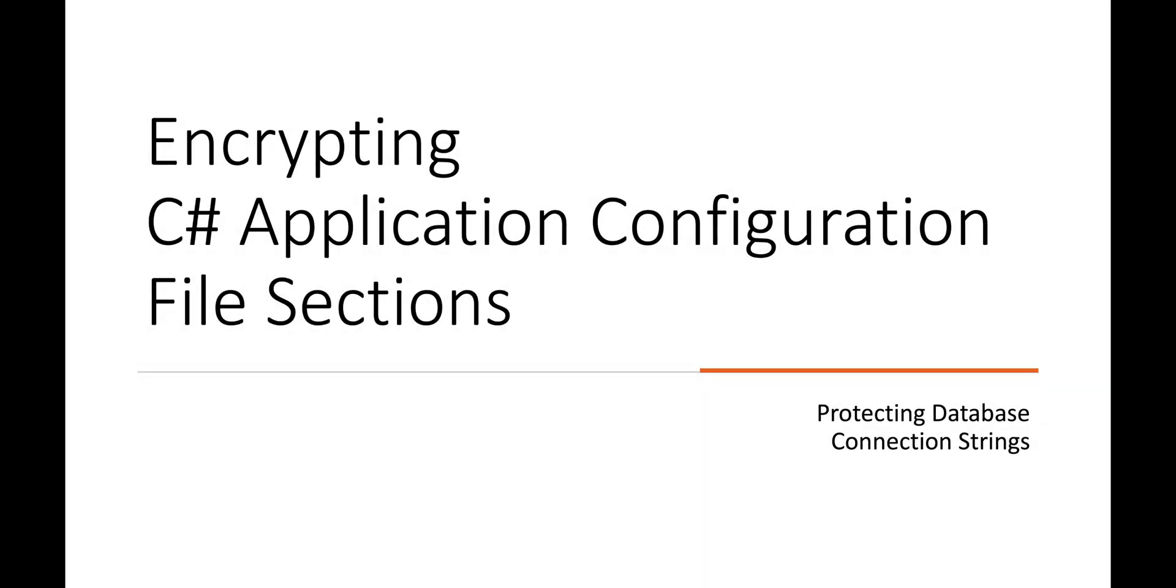Would you like to learn how to encrypt a C-sharp application configuration file section? If so, stick around.